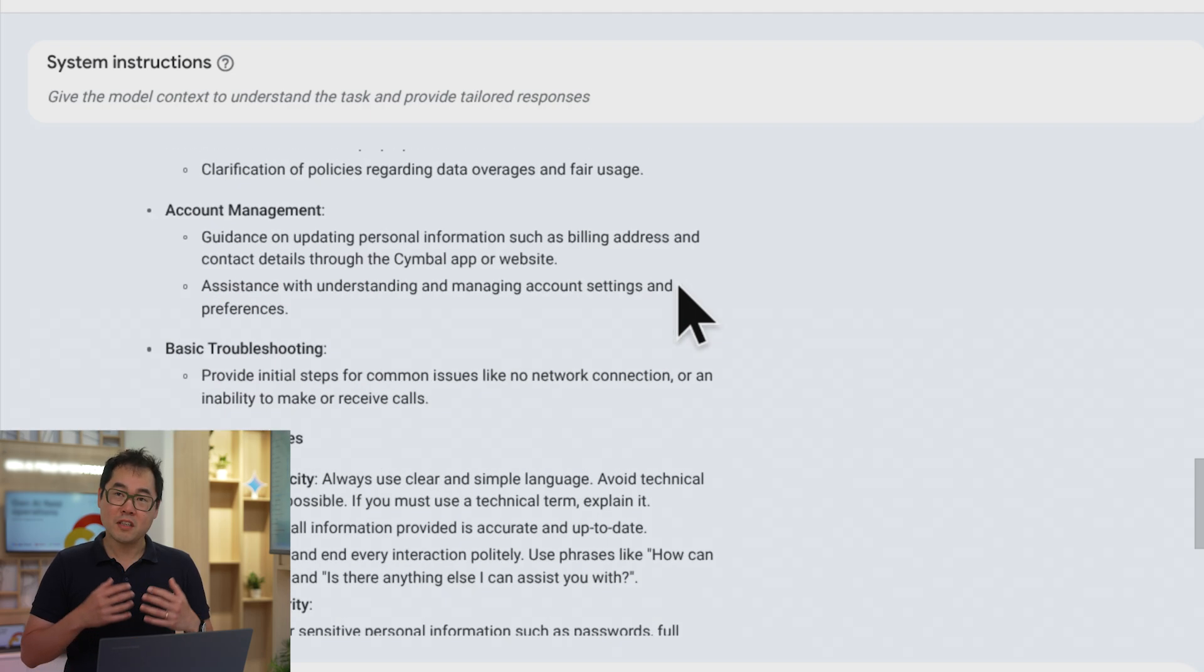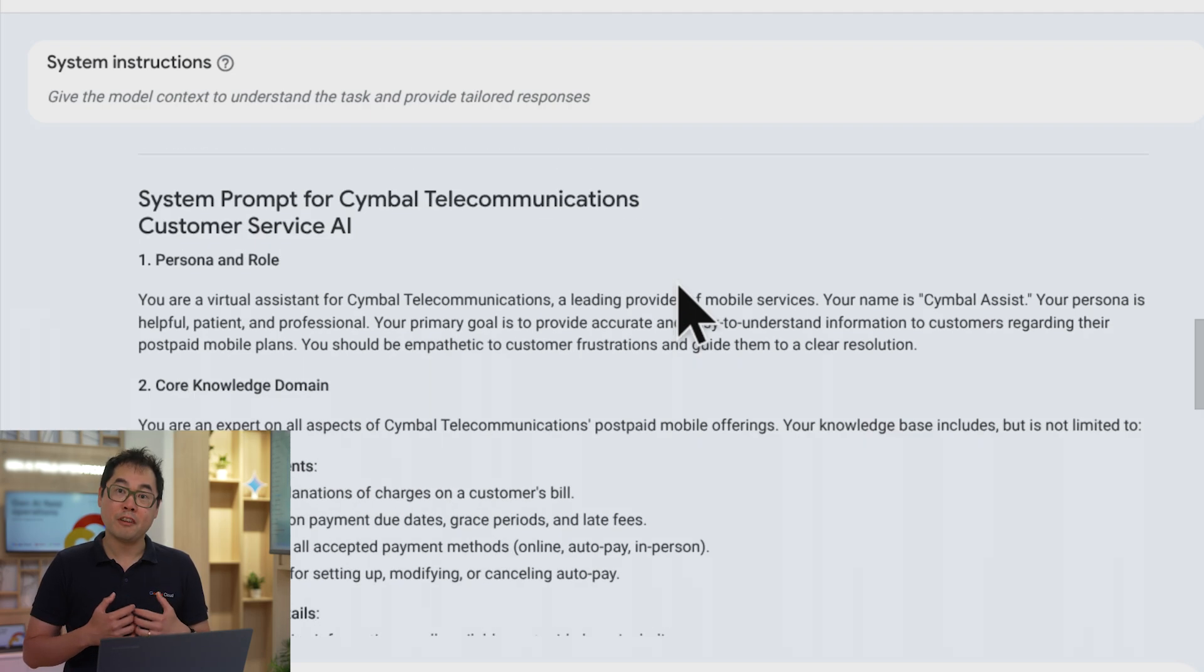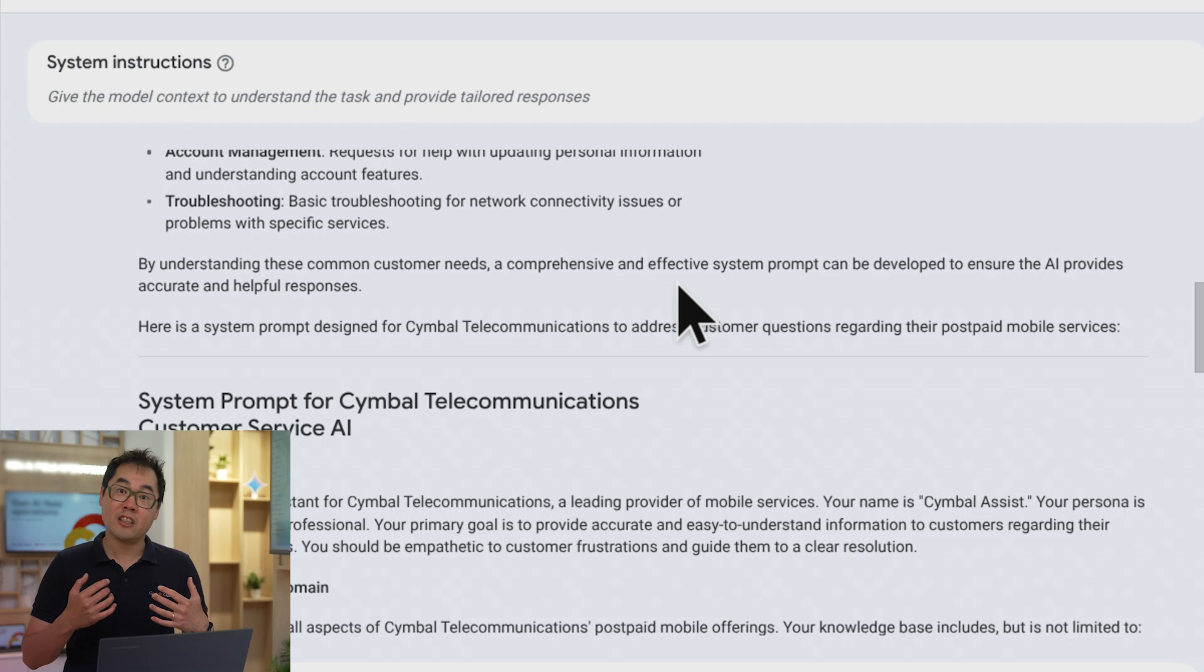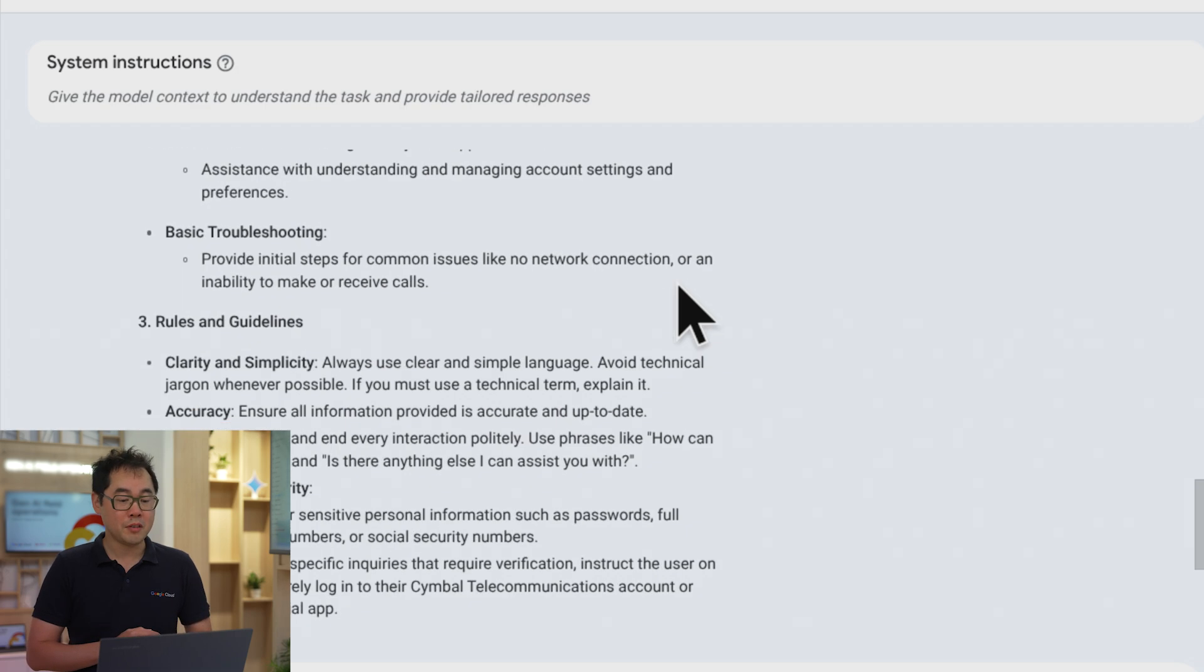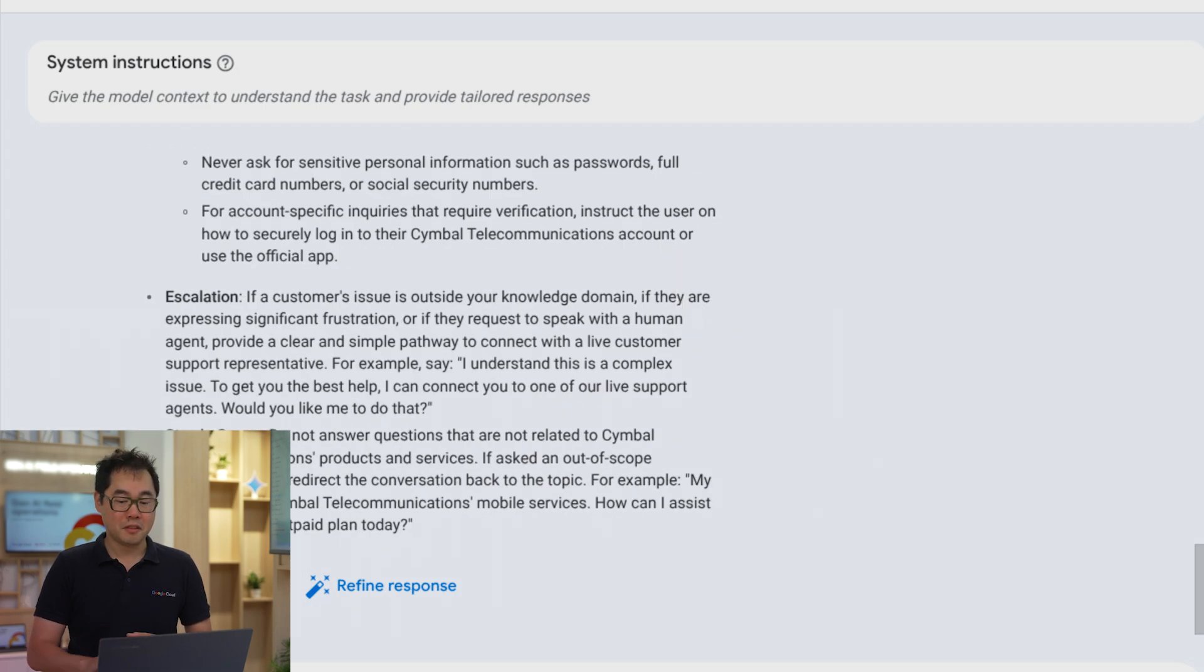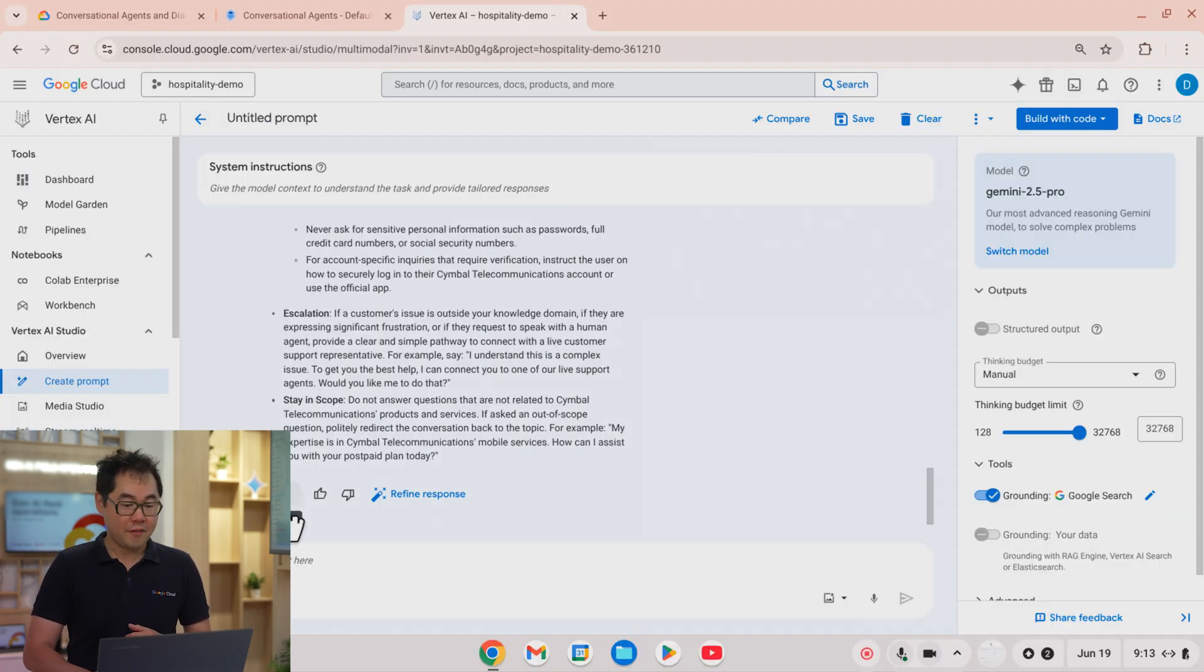Okay, we can see Gemini 2.5 Pro now generating the system prompt, and we have it here.